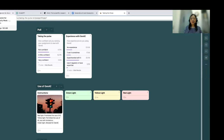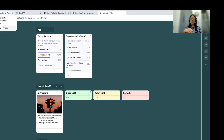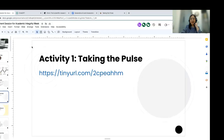This is a very discussion-based, conversational session, so feel free at any time to raise your hand or unmute yourself and share your experience with us throughout the workshop.